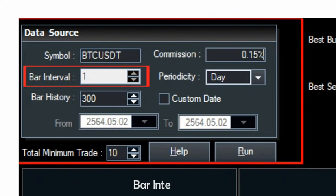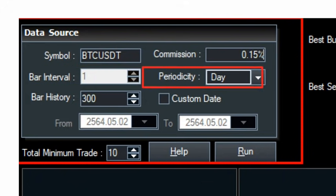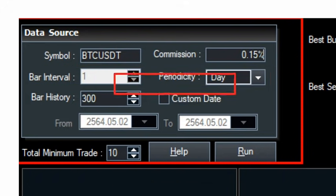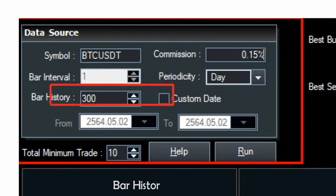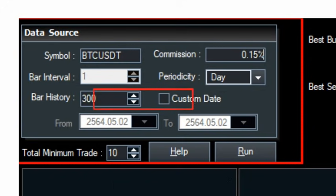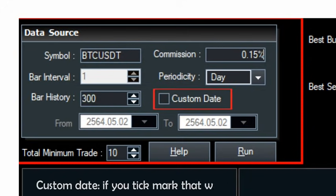Bar interval: 1. Periodicity — the time frame: minute, hours, or day. Bar history: 300 or 1000. Custom date — if you tick mark that, it will allow you to set a from-to date range.